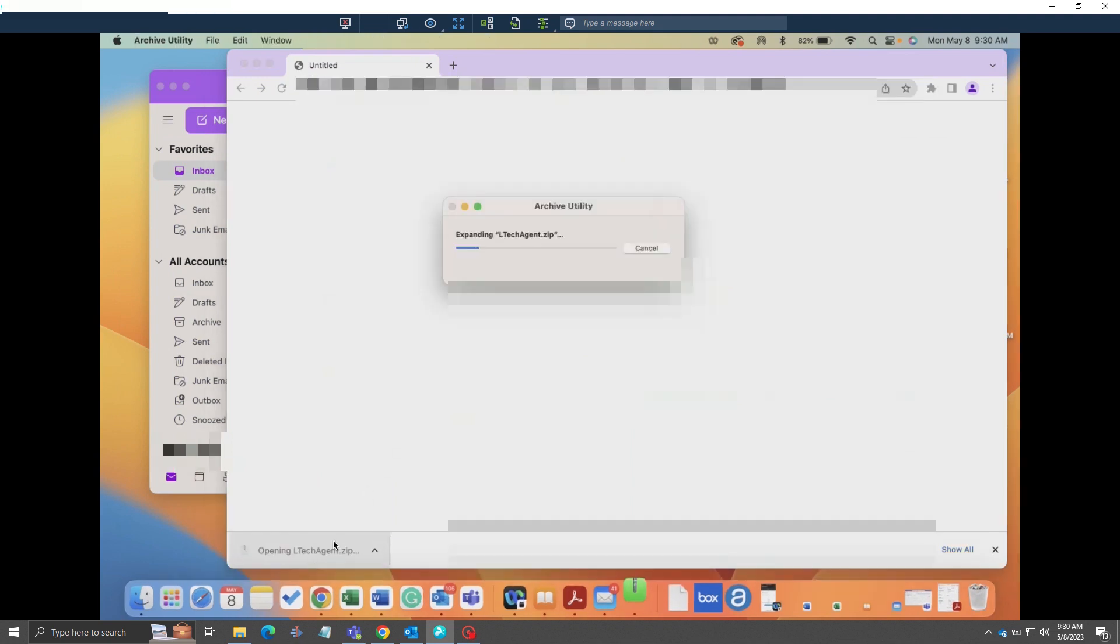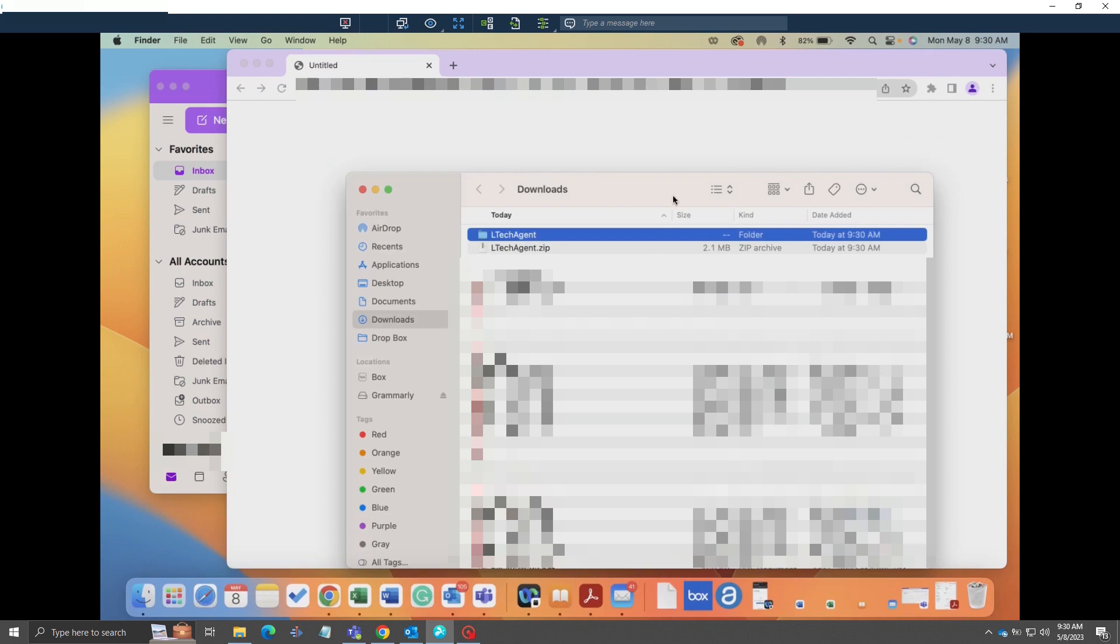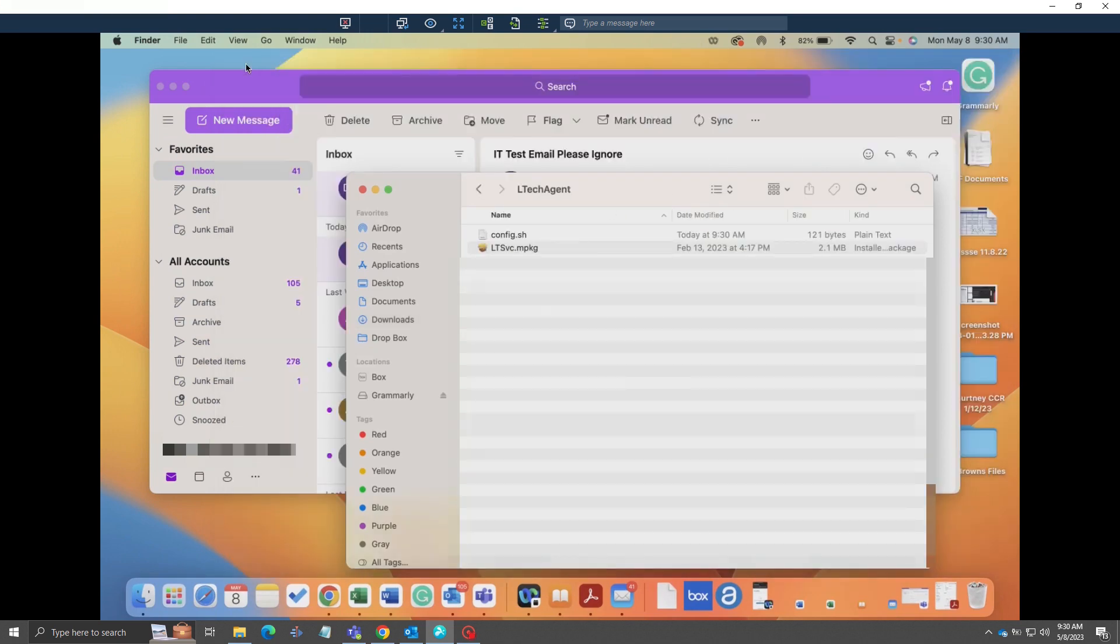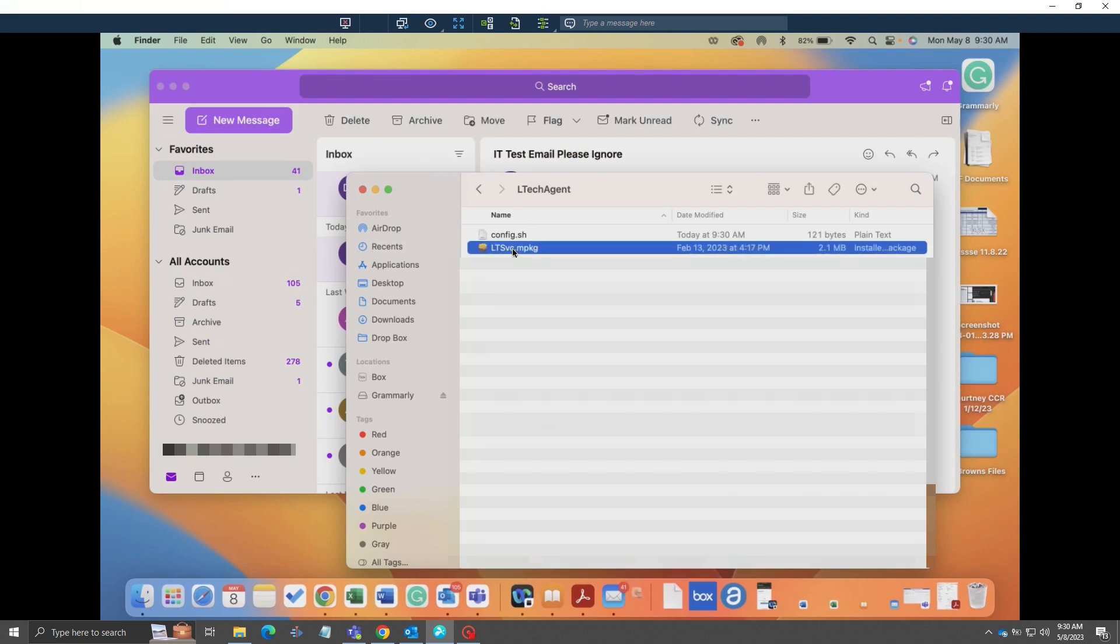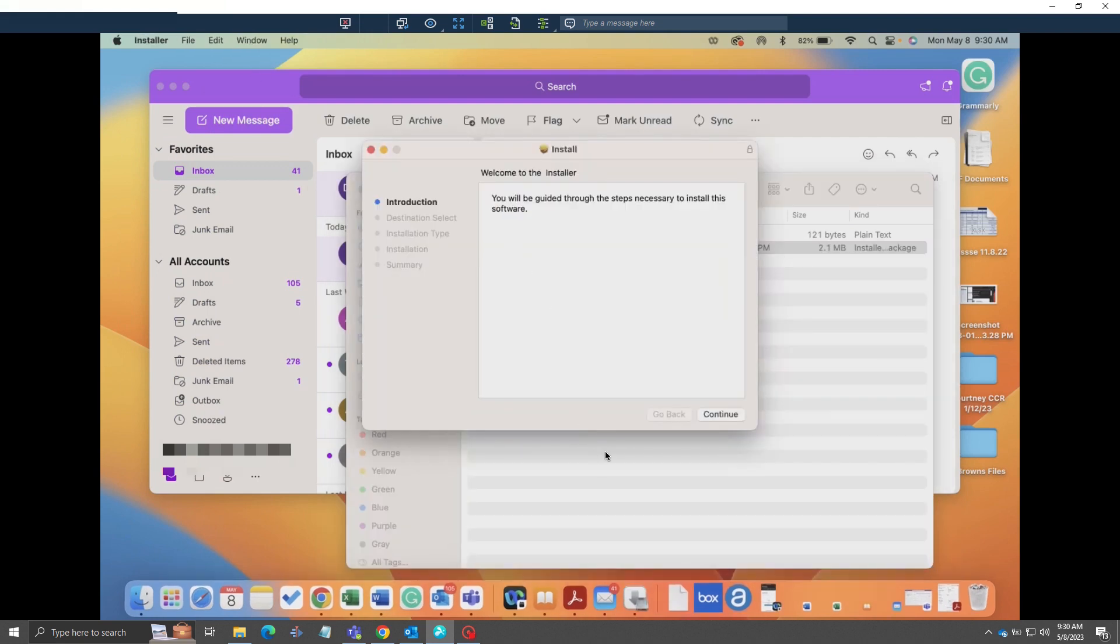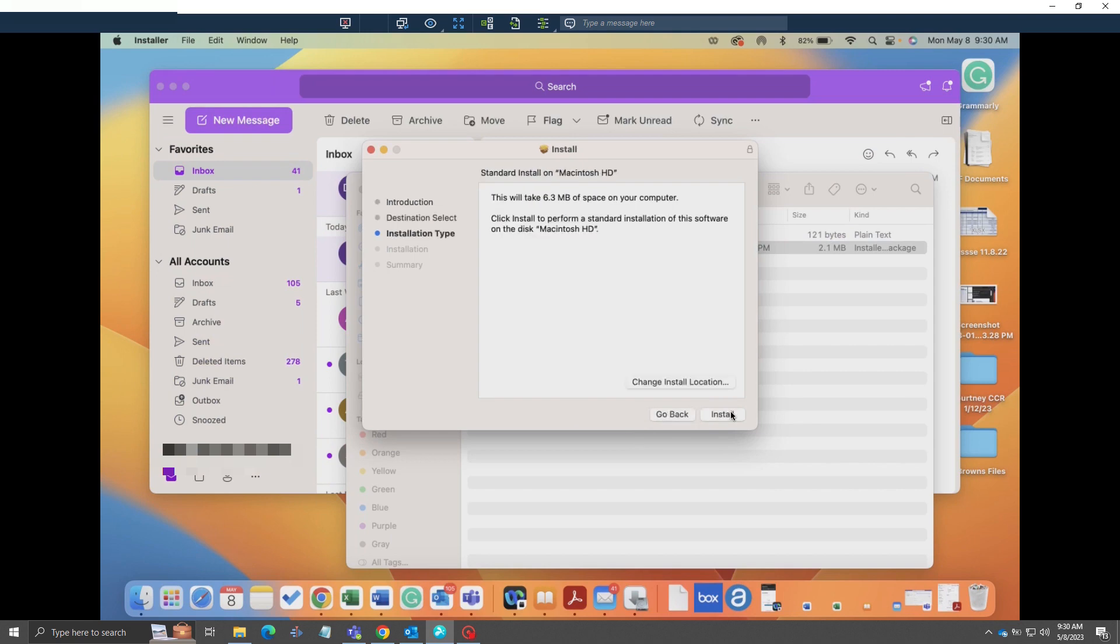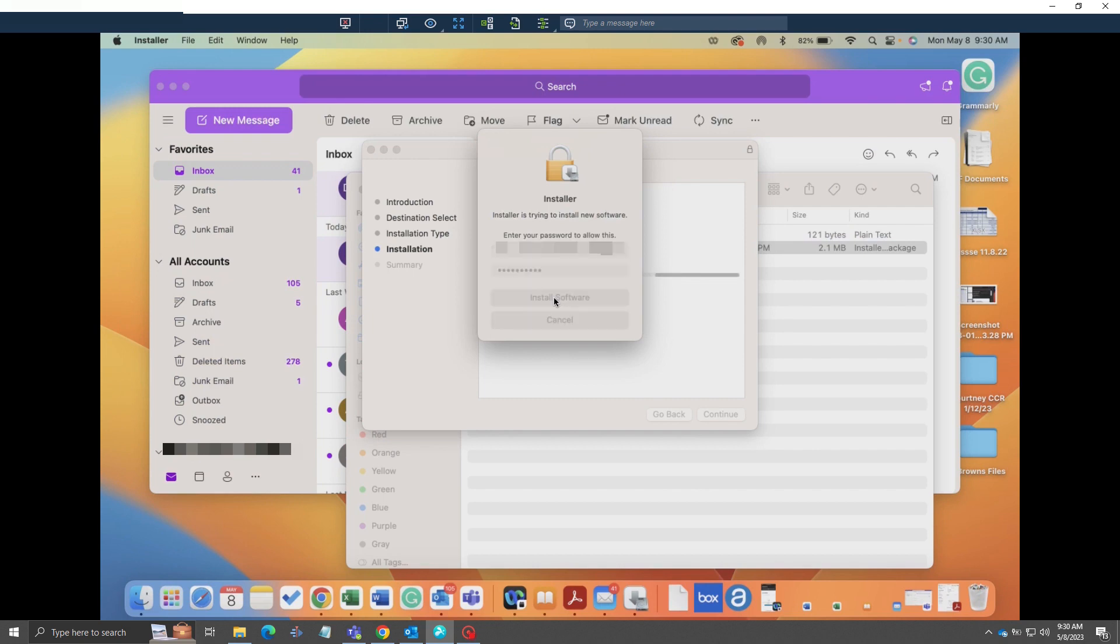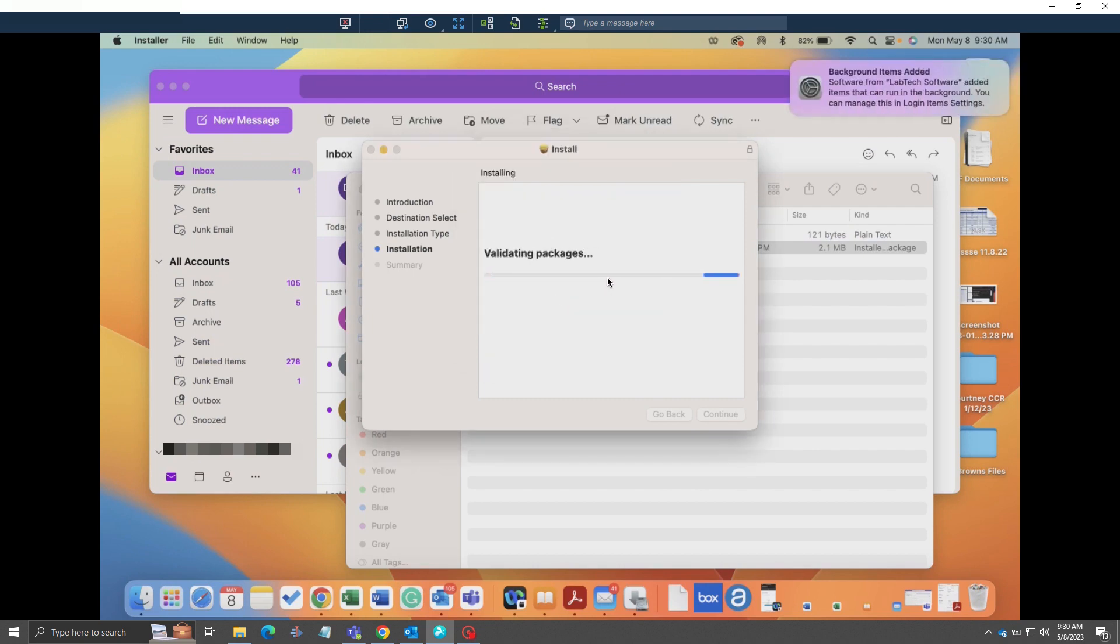Now open up ltecagent.zip, then click on ltsvc.mpkg. You can install it from here following the wizard. Type in your password, then click install software.